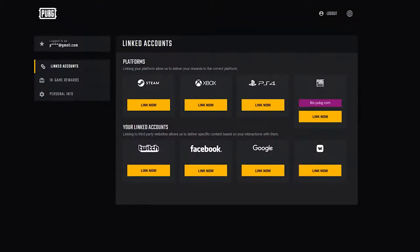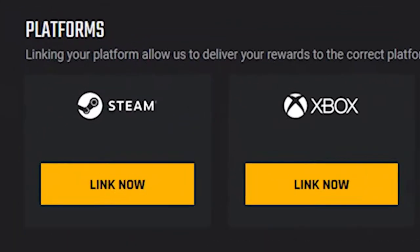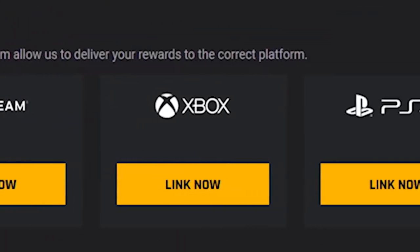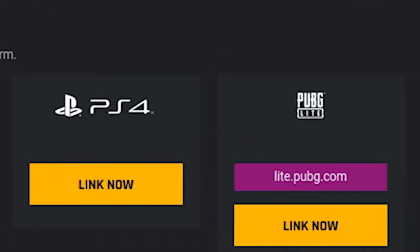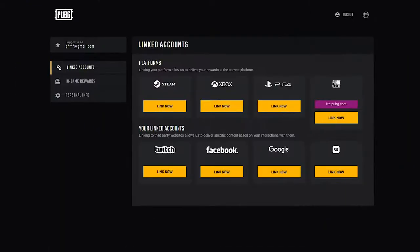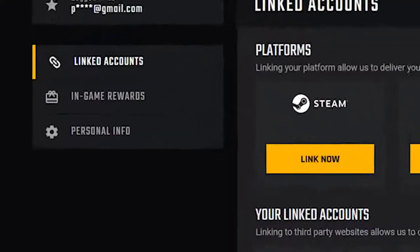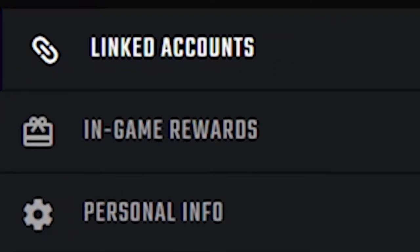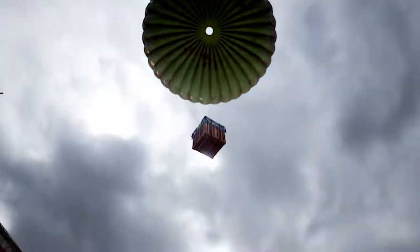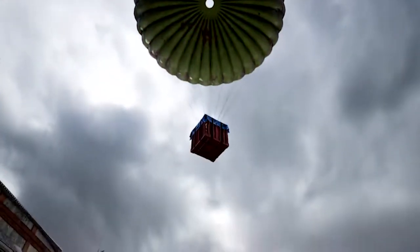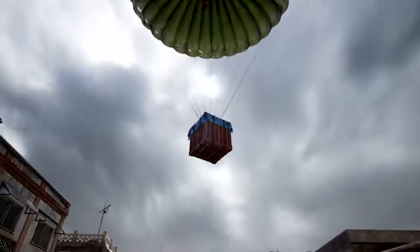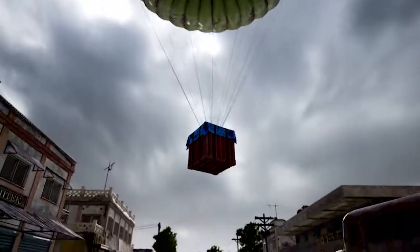The PUBG Global Account is an easy way to connect your Steam, Console, or Lite PUBG account to various partner sites around the web. Once connected, you can participate in partnership promotions that occur from time to time, allowing you to get some pretty cool in-game rewards.